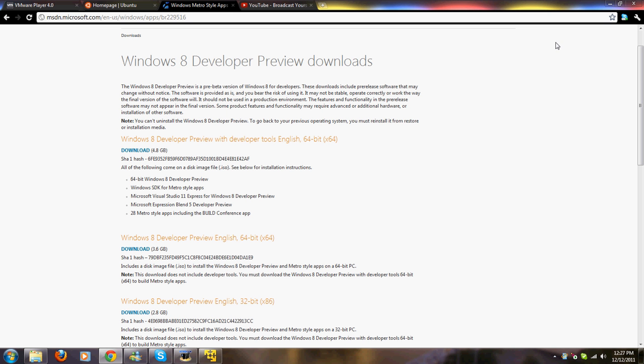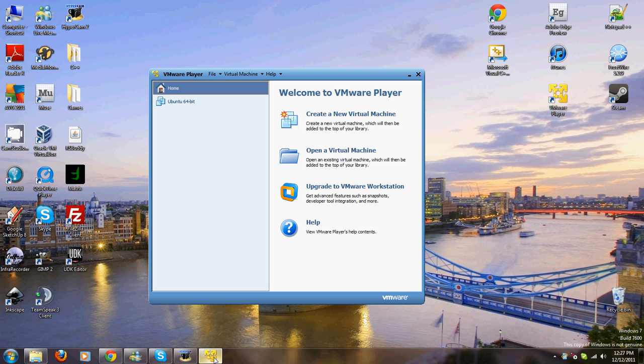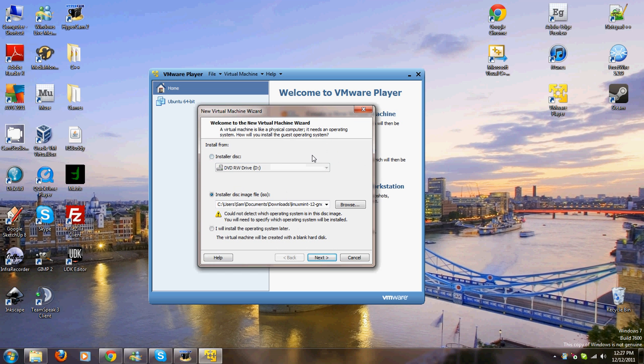I assume you have one of those downloaded. Come to your home tab and go create a new virtual machine. This might be your default option. You want to install a disk image. It's an ISO file.